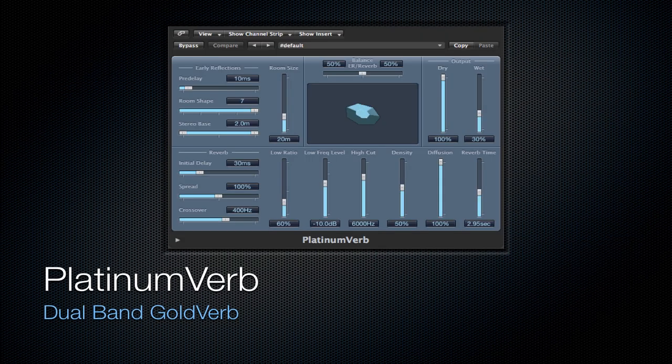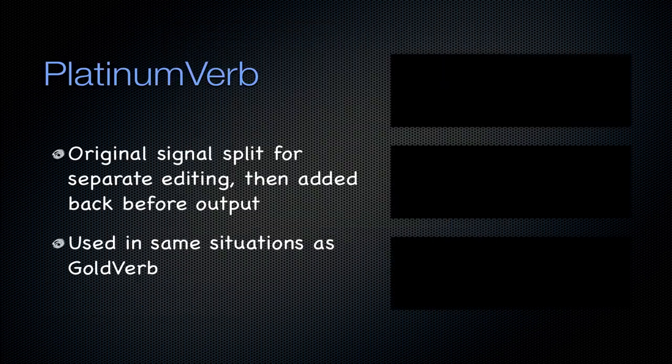Next is the platinum reverb. And it's just a dual band gold verb. It just has two gold verb plugins inside of it. It splits the original signal into two separate gold verb plugins. And then it adds it together before outputting the signal. And it's used in the exact same situations as gold verb.